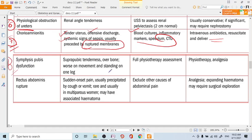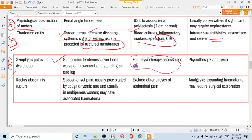A rare cause is symphysis pubis dysfunction, which is a diagnosis of exclusion. There is suprapubic tenderness over the bone, worsened by movement such as standing on one leg. The pain increases or decreases with movement. Management involves referral to a physiotherapist or orthopedician.